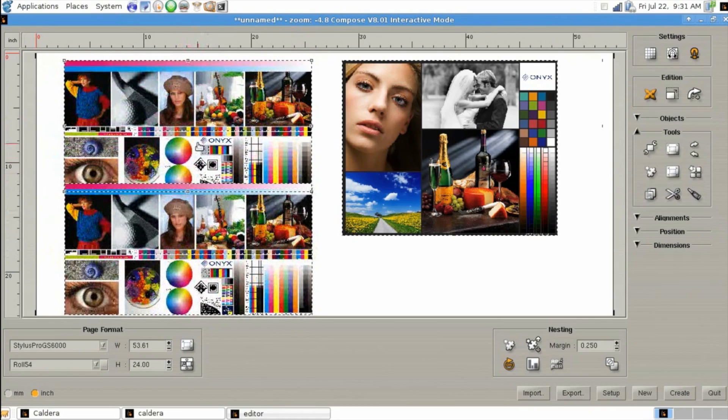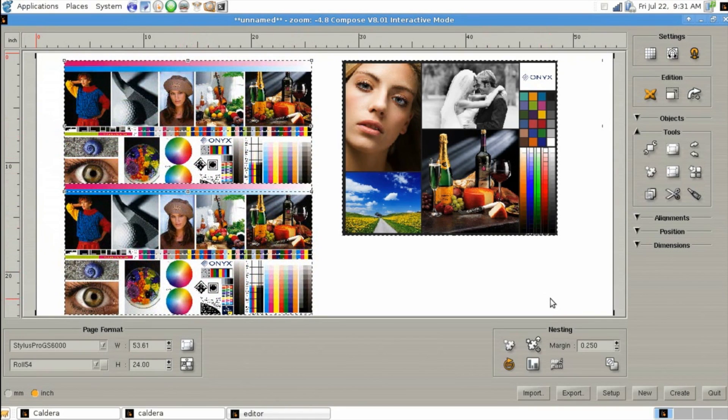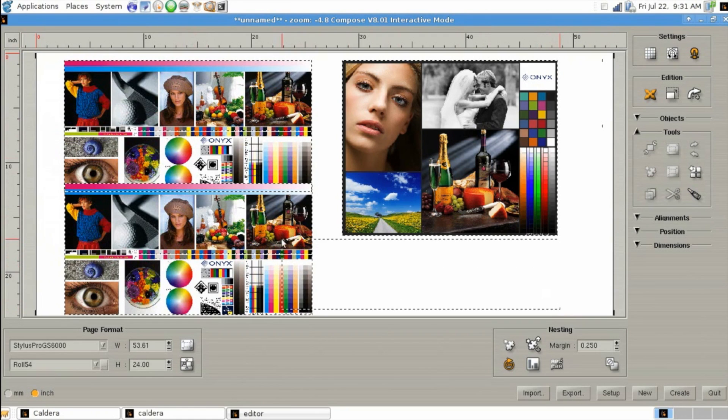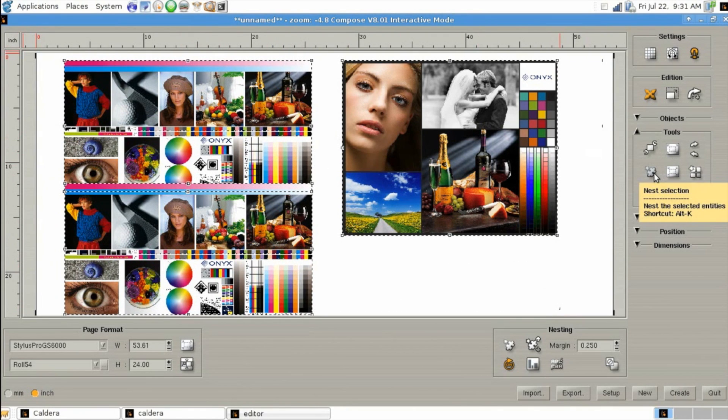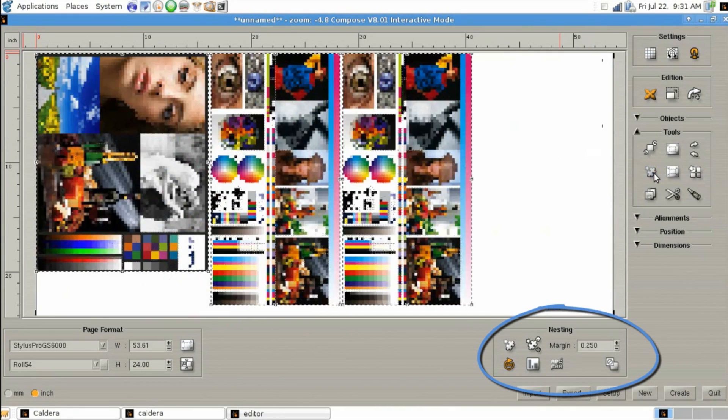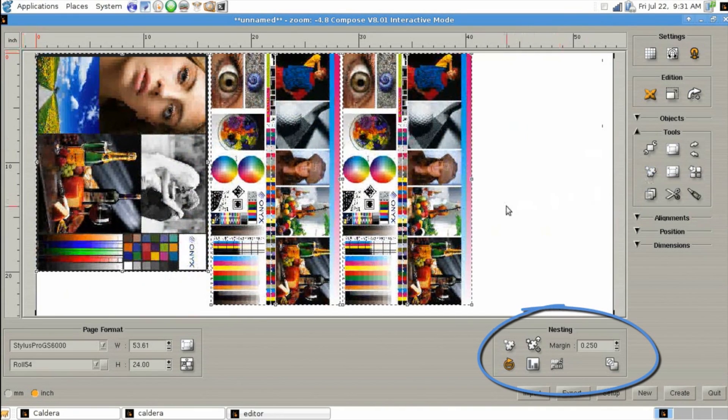Right above our copy button is also our nesting button which if we select all of our objects we can click on. Now if we want to adjust our nesting properties there's a shortcut down at the bottom which will allow us to adjust spacing and rotation if possible.